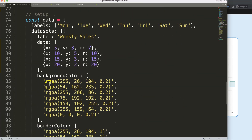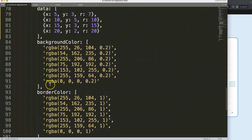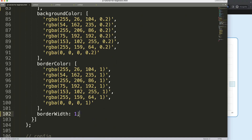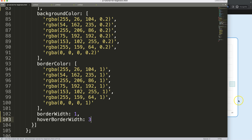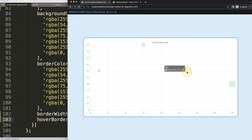Let's double-check by adding a hoverBorderWidth — for example, set it to 3. Save and refresh — as you can see, it converts correctly and the hover effect triggers nicely.